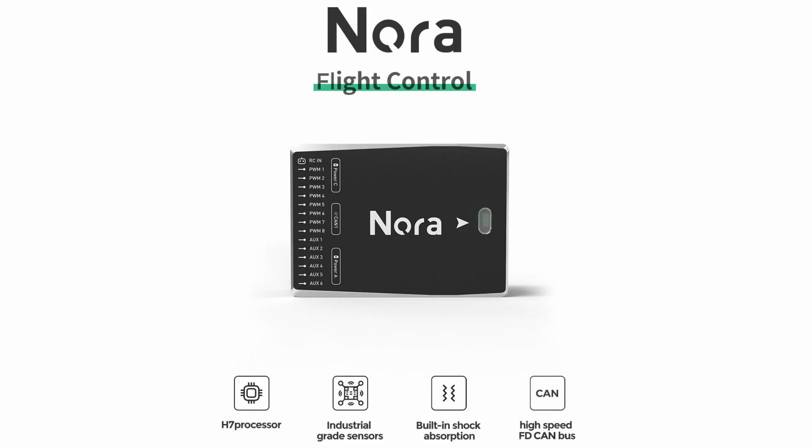Today we're going to be taking a look at this, the CUAV Nora Autopilot. Now this is a new flight controller or autopilot from CUAV based on their X7 series.